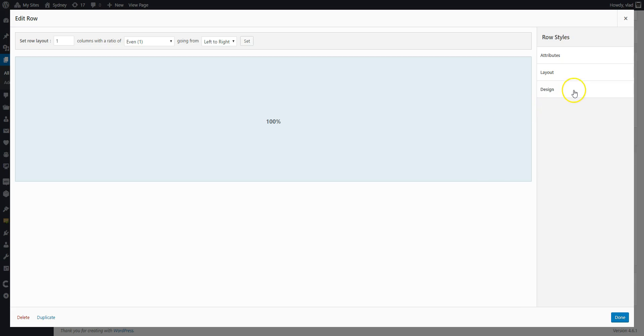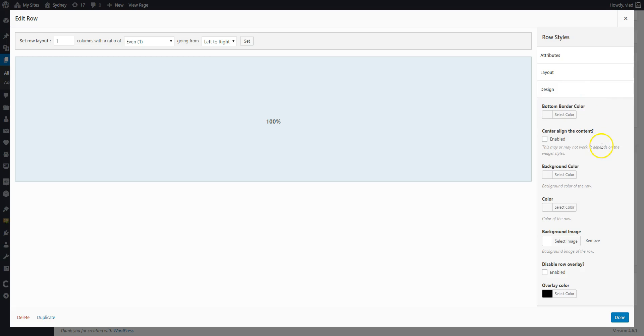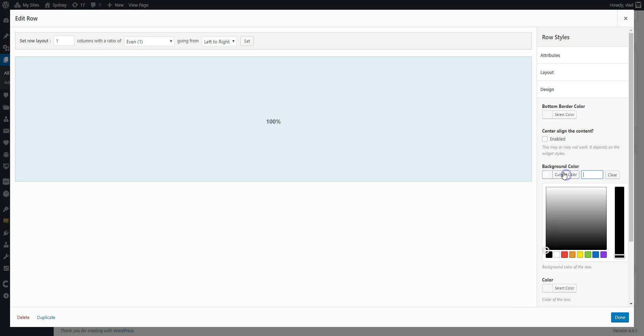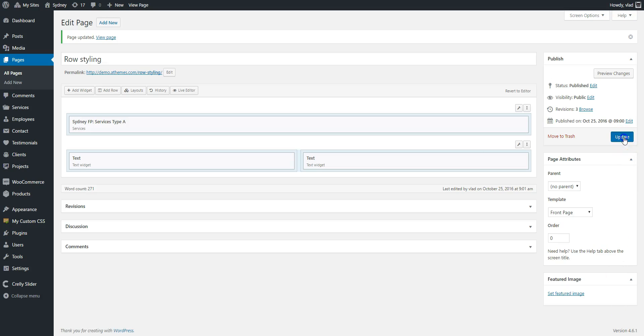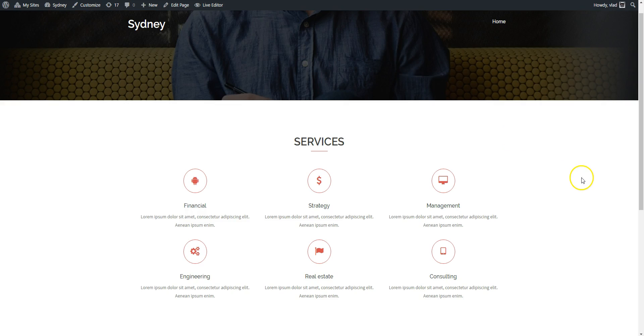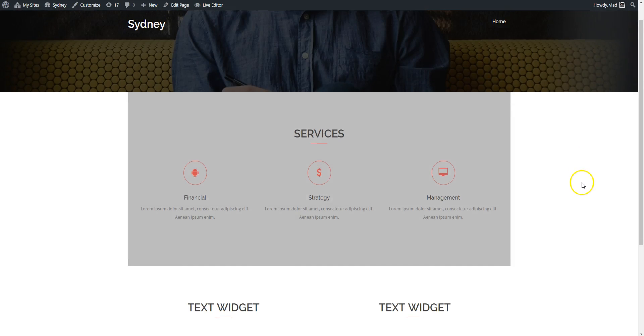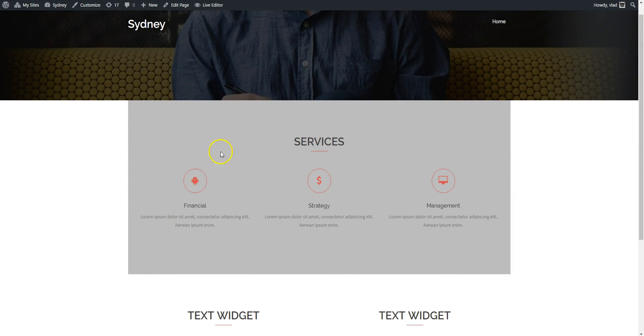I'm going to go here to design. Let's say I want to set a background color for this whole row. So you can see that now it has a background color.